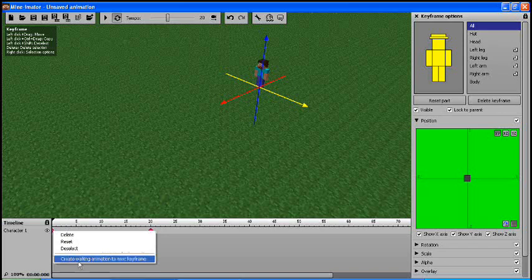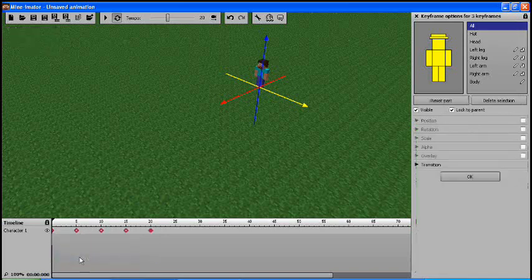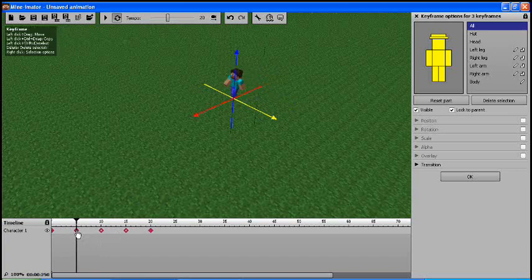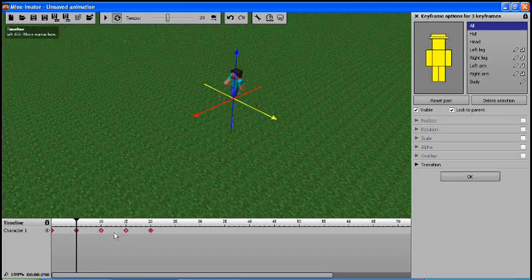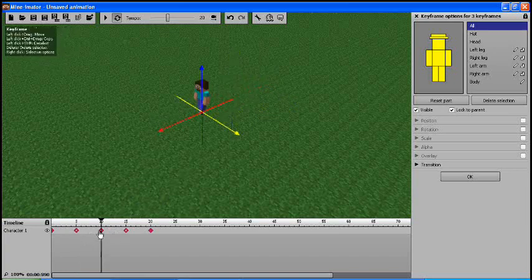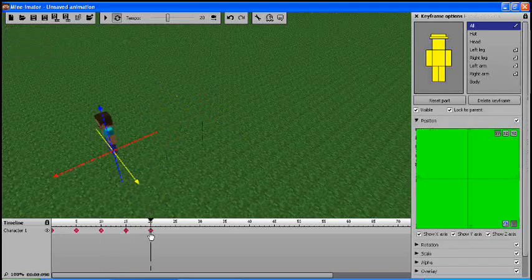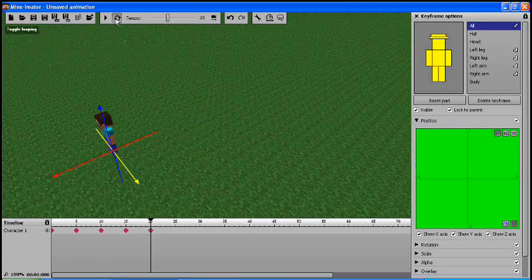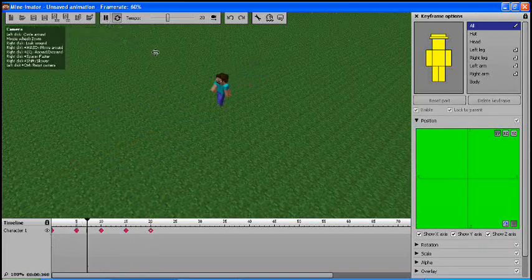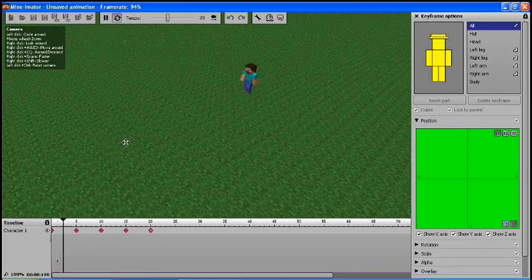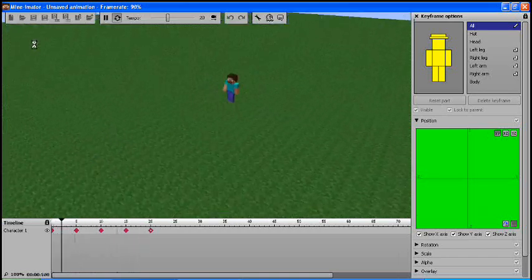You right click, create walking animation, and it inserts all these keyframes in with all the different rotations in it. As you can see, his arms are moving there and it just continues to move along the path. You hit play and you watch your animation. And there he is, he's walking.